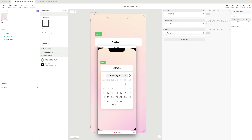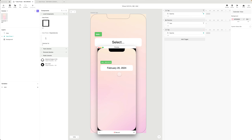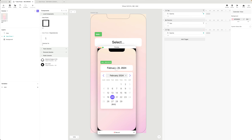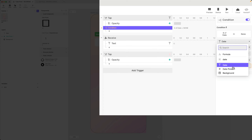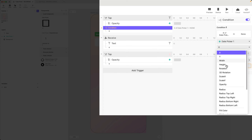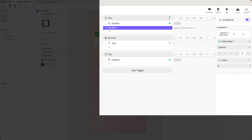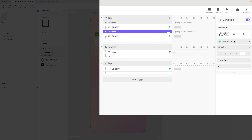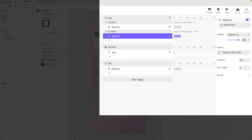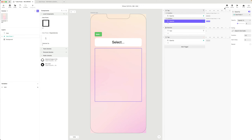Now I can pick the 21st, realize I wanted the 20th, fix it, and then click the background to hide it. I could also turn this into a toggle on the text field - using a condition: if the date picker opacity is zero then show it, and if the opacity is 100 then hide it.